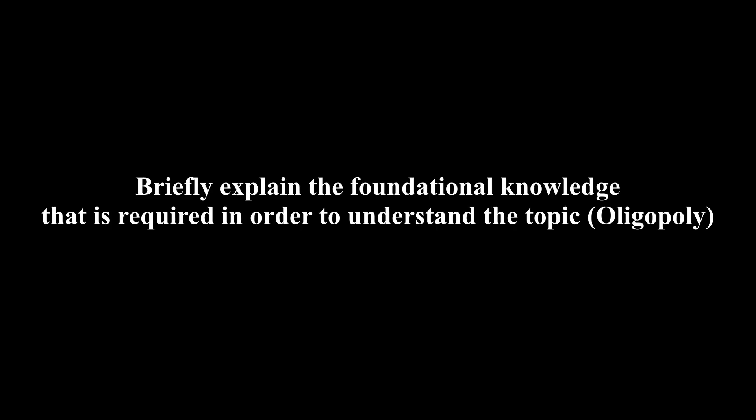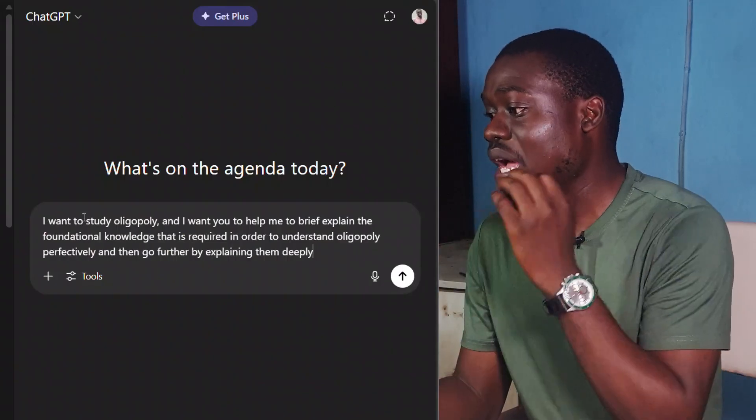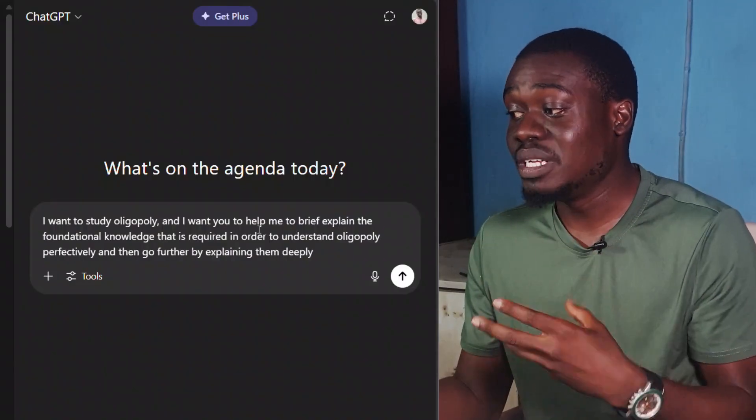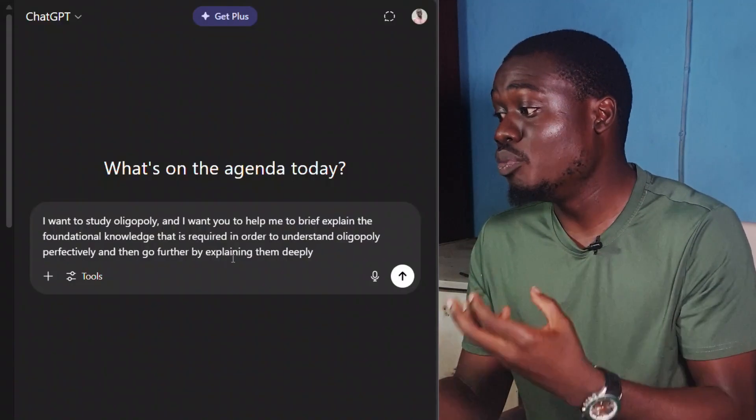The first thing you need to pay attention to is foundational knowledge. Whatever topic you are trying to learn, if you don't understand the foundational knowledge, you can't move forward. I want to give AI a prompt that will help me understand all the foundational knowledge, identify any gaps I need to go back and fill, and here is the prompt I use for that: I want to study oligopoly — briefly explain the foundational knowledge required to understand it perfectly.